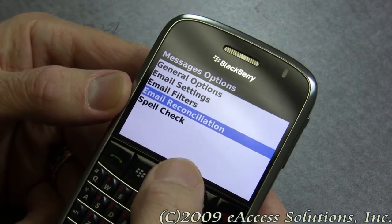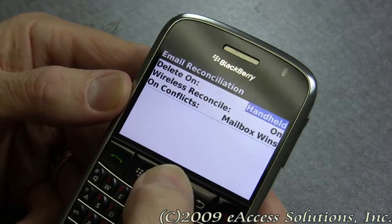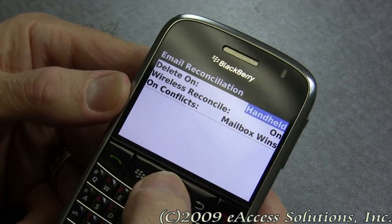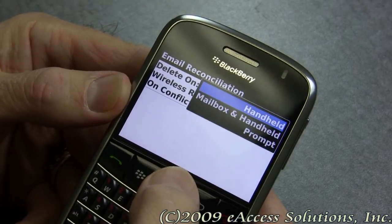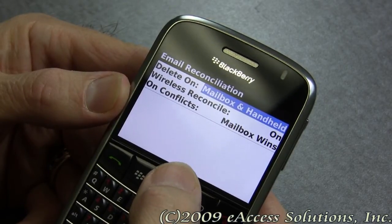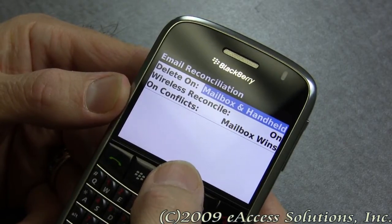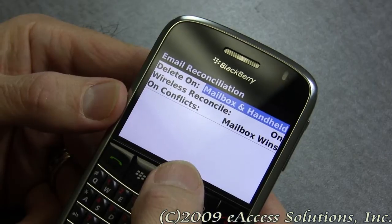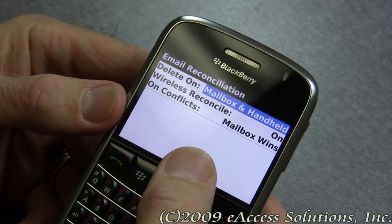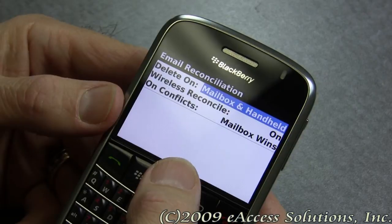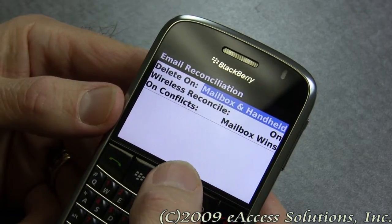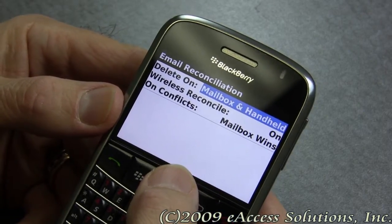We'll skip email filters and go to email reconciliation. The default is 'delete on handheld,' but I really recommend setting it to 'delete on mailbox and handheld.' This way when you delete a message on your BlackBerry, if you're set up to synchronize, it will also delete that message in your Outlook or whatever email source you're using — whether that's a Yahoo account or any other supported email type.